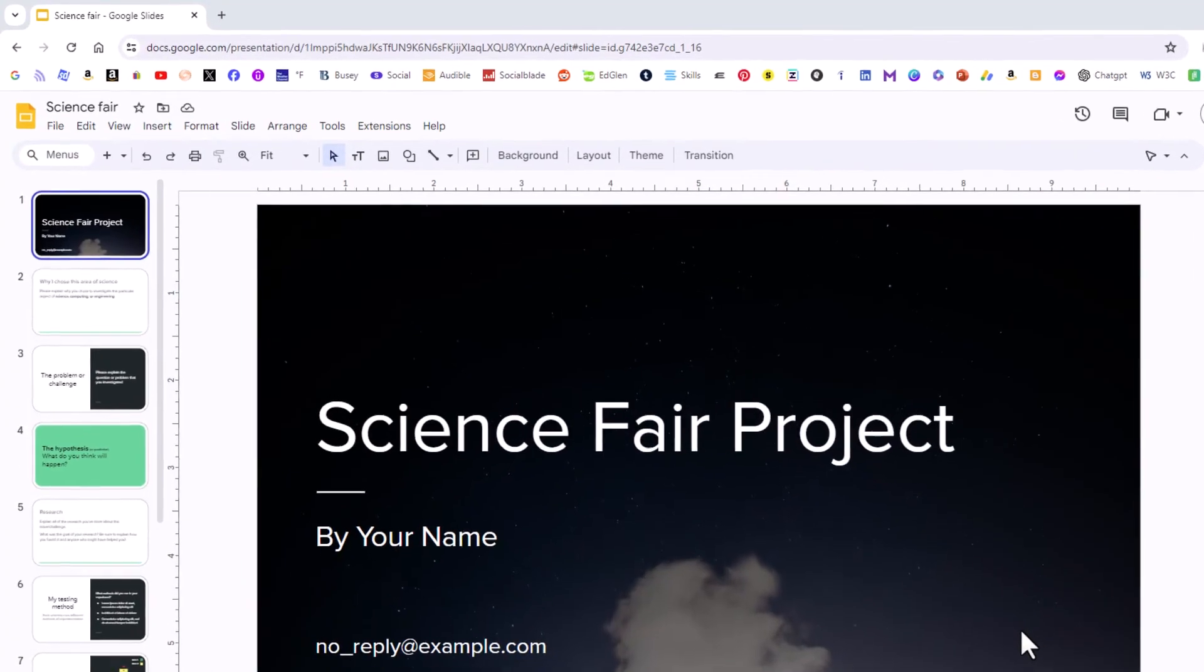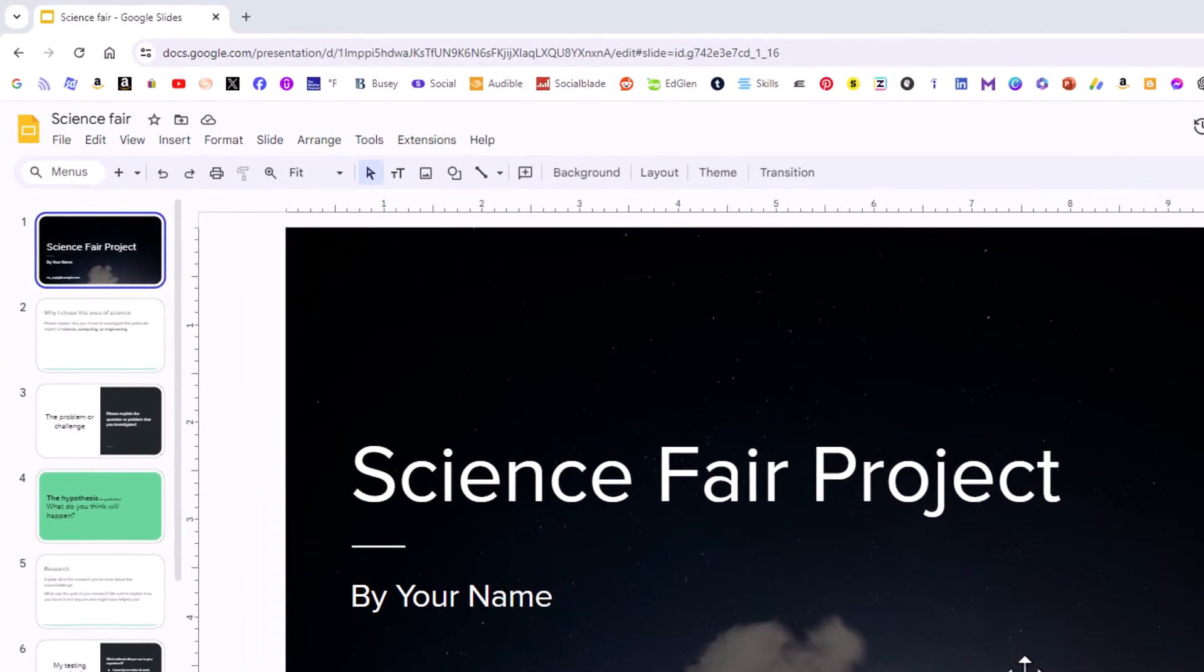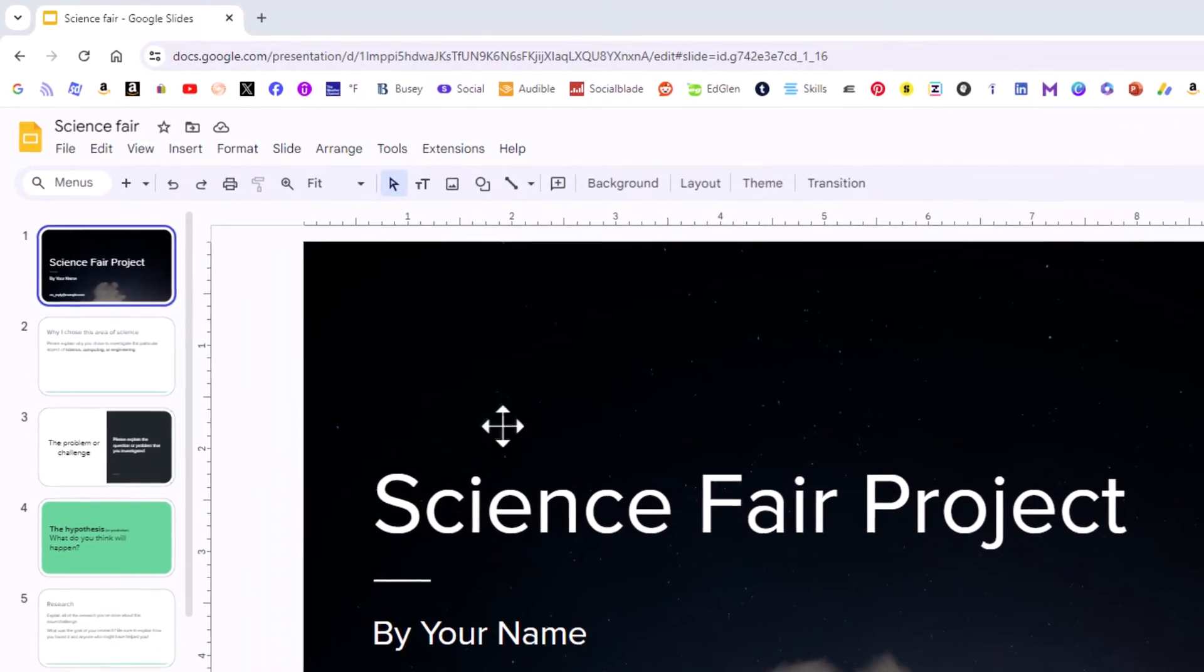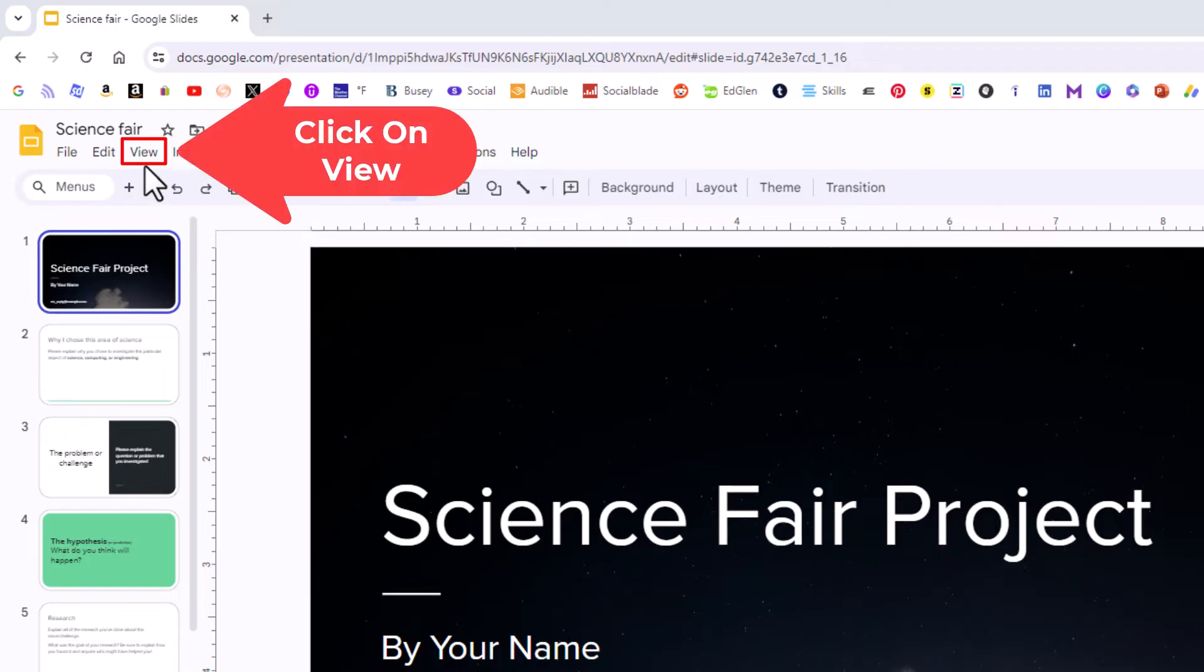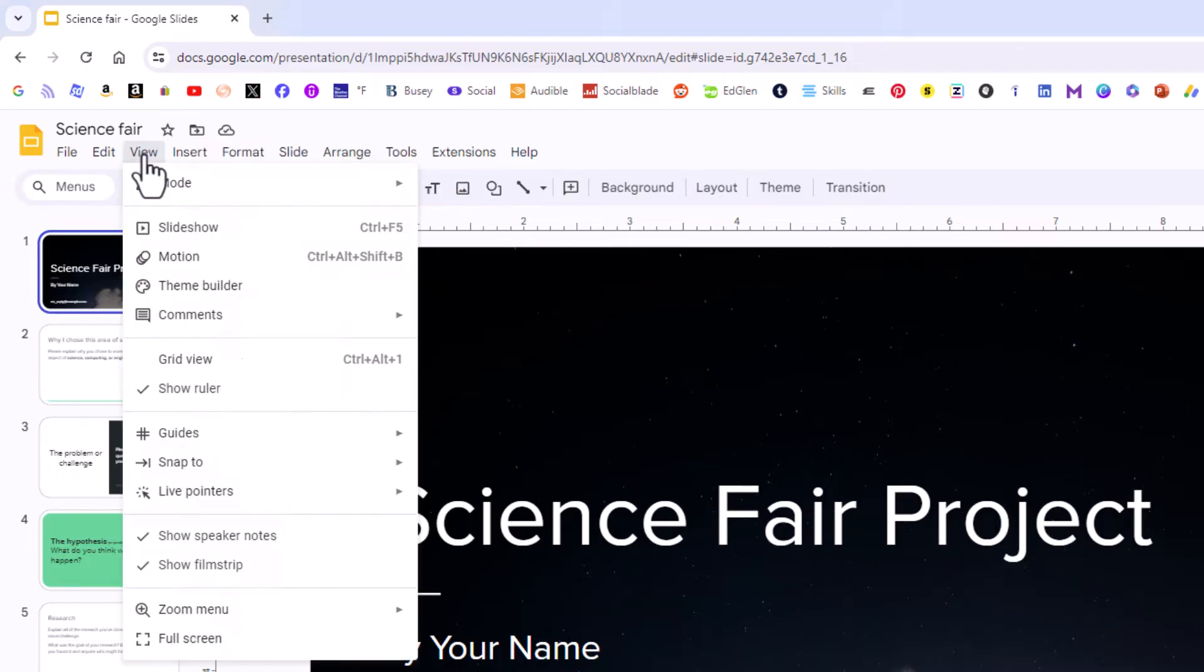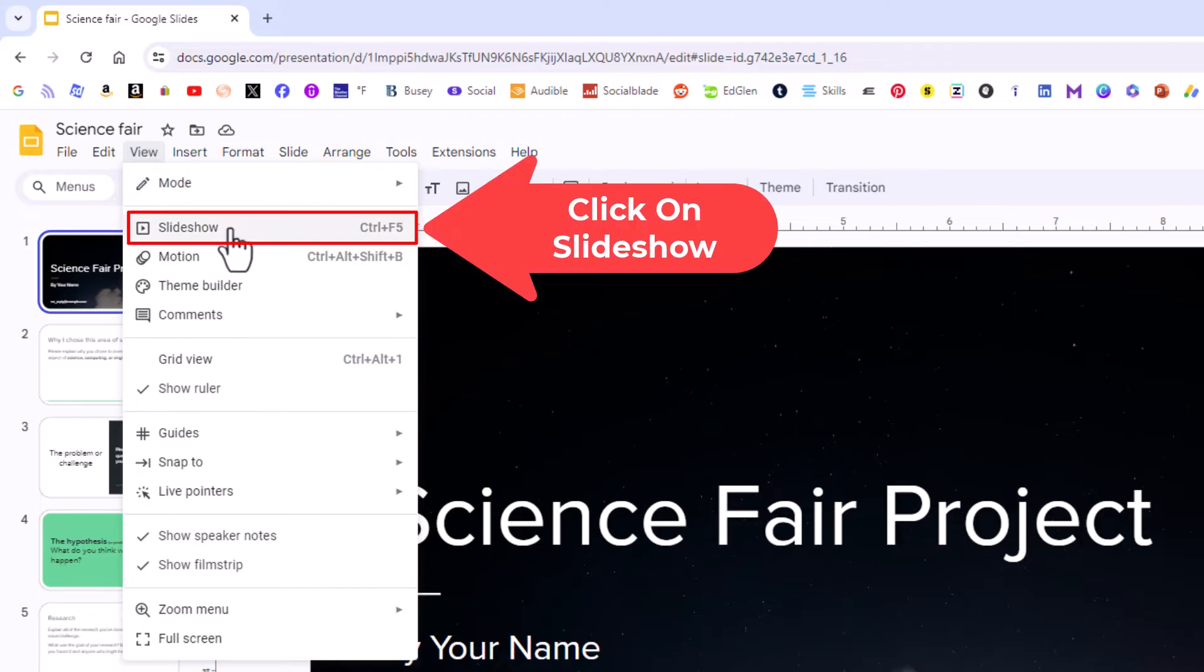First thing you want to do is go up to the top up here and you want to click on the view tab. Then you want to go down to where it says slideshow and click on slideshow.